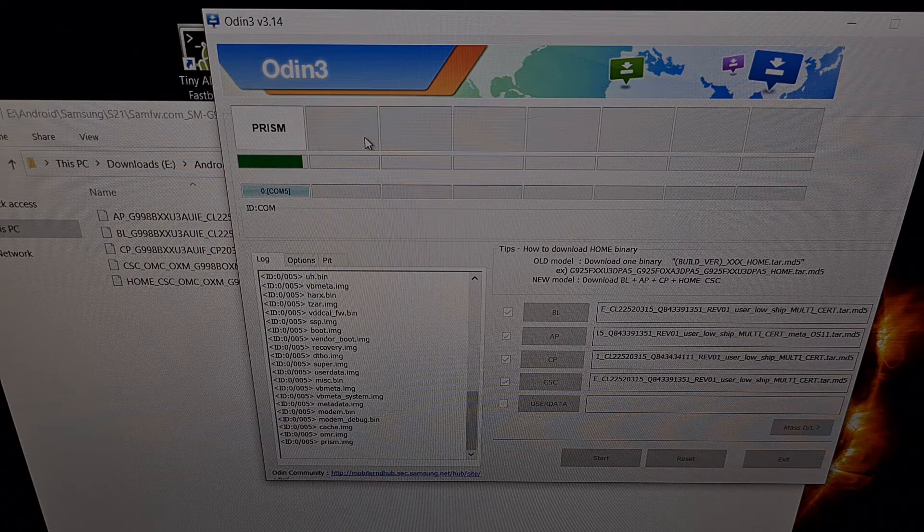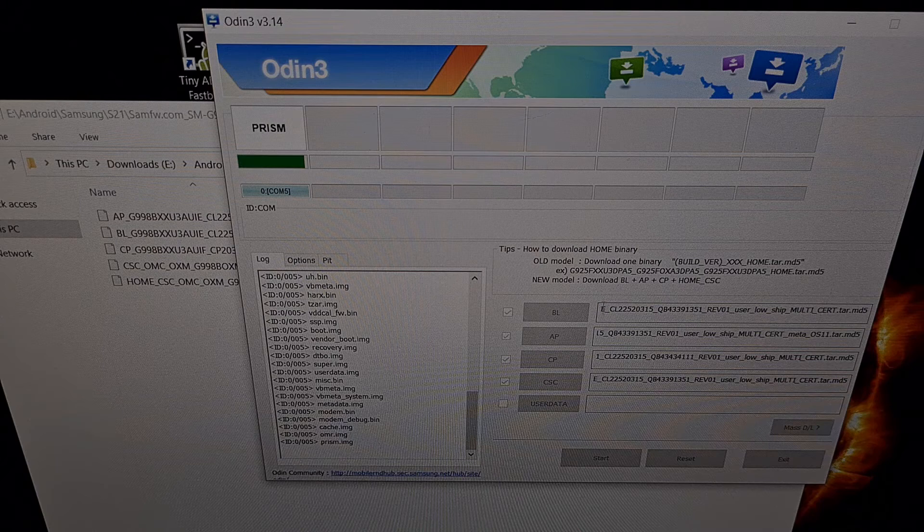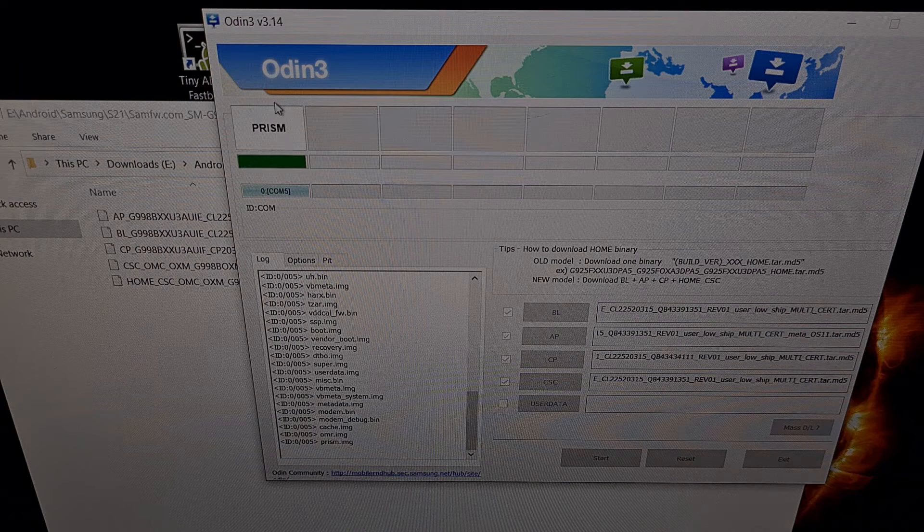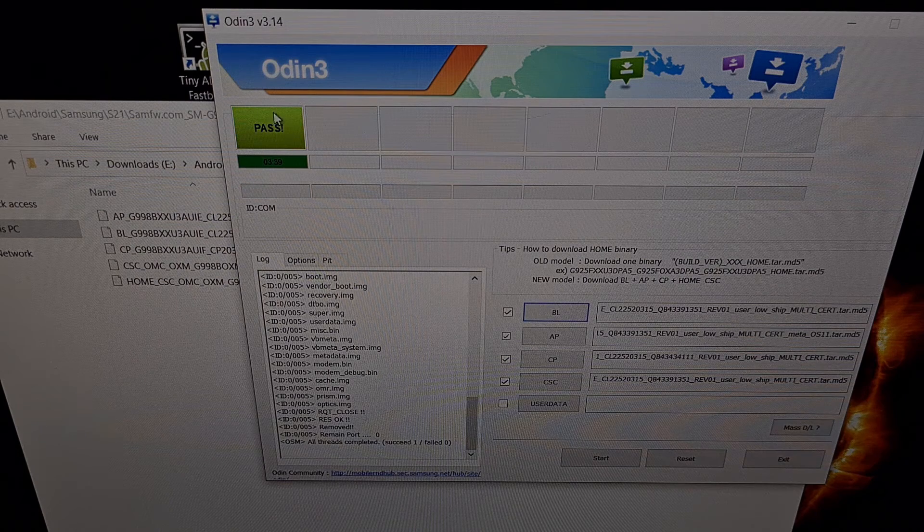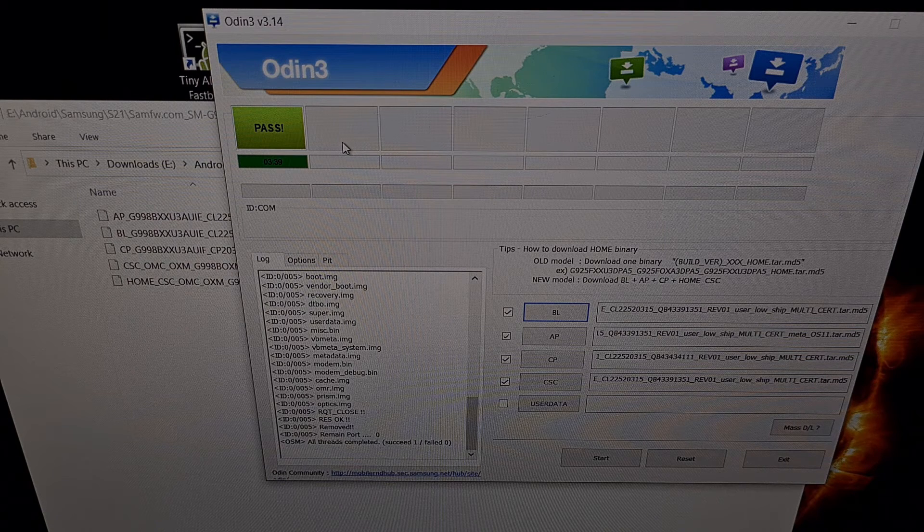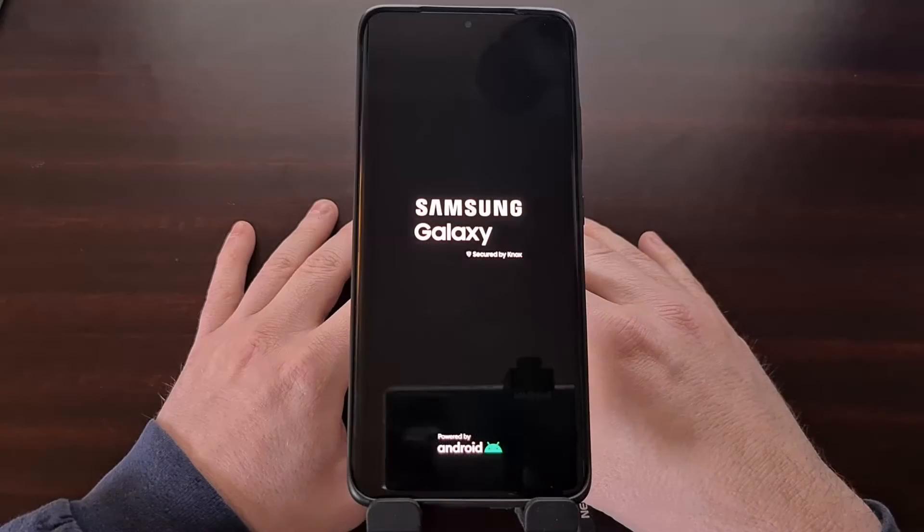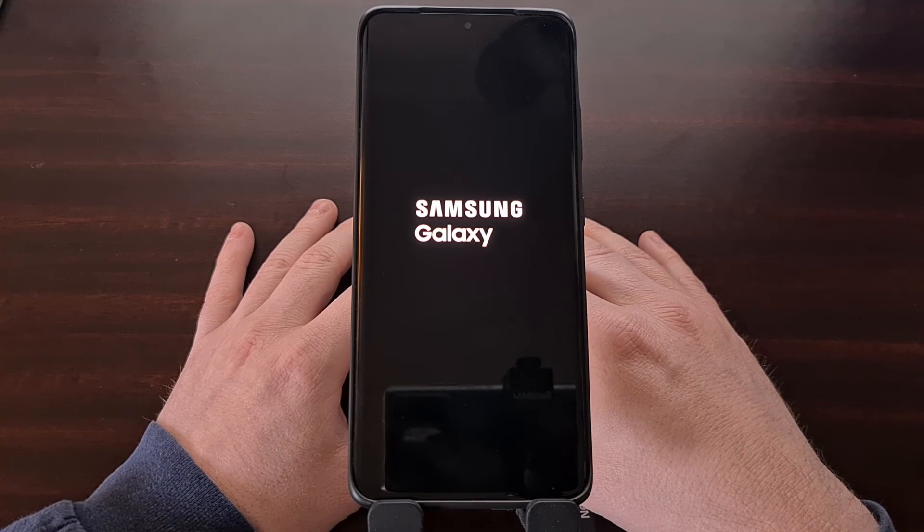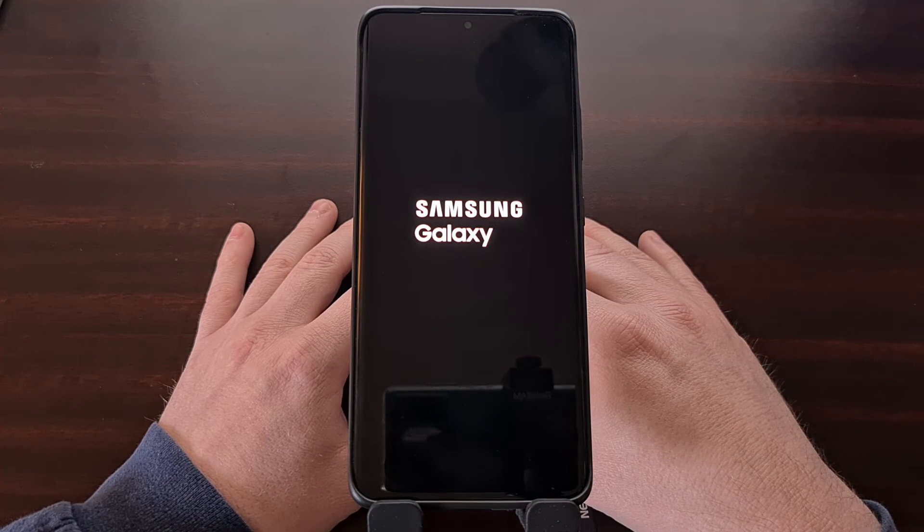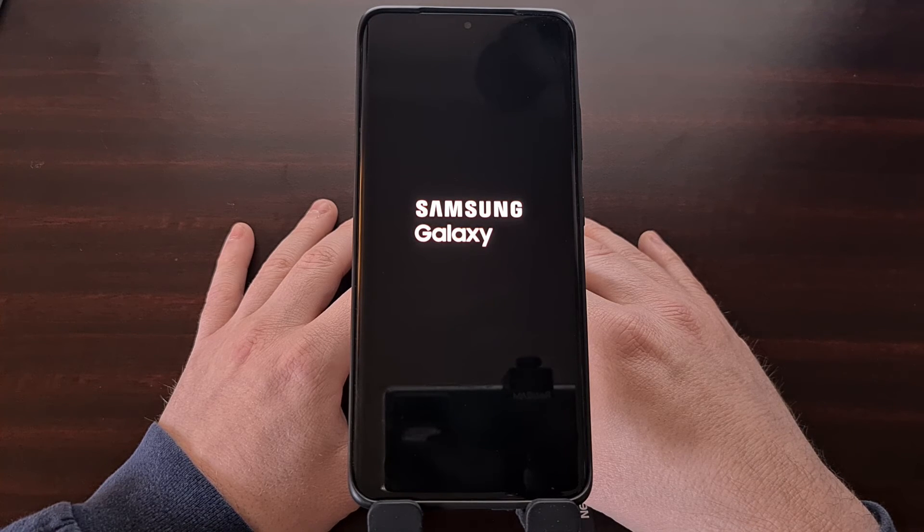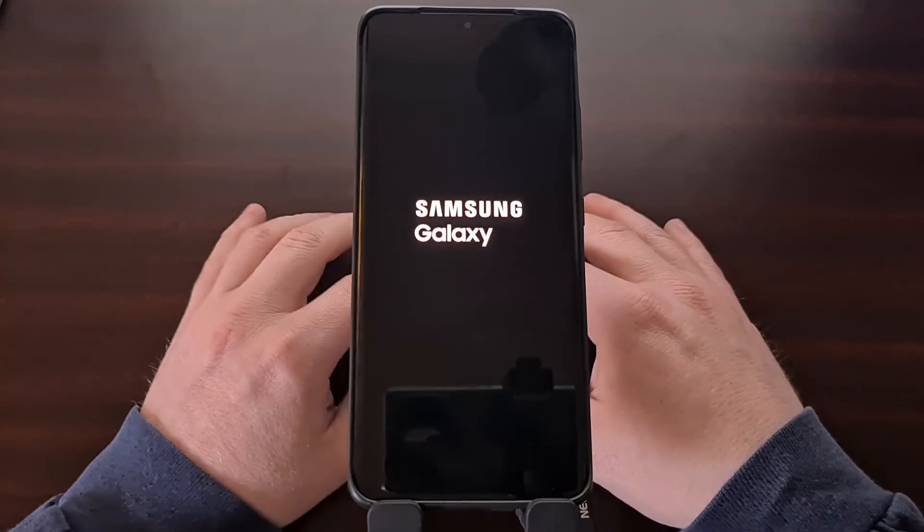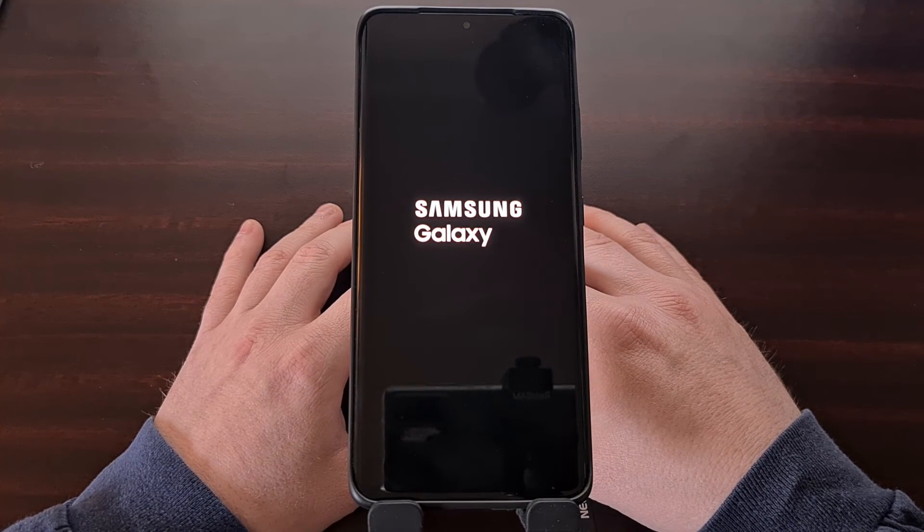The goal here is to click start to begin Odin, wait for Odin to flash all of those firmware files and look for the green pass message that you see right here. Once that happened our Galaxy S21 Ultra rebooted and we're going to boot back into Android. Remember since we did reset our phone during the downgrade, our first boot back into Android is going to take a little bit longer than normal and that is to be expected. We're just going to wait through this boot process and then go through the Android activation phase.